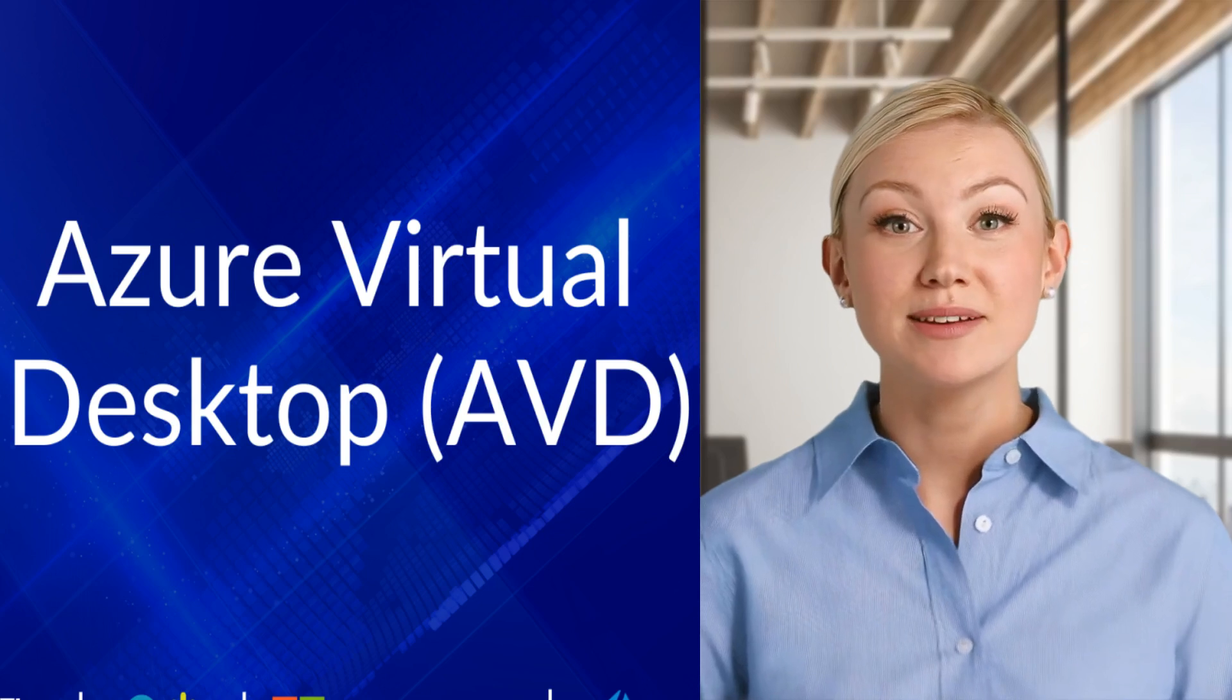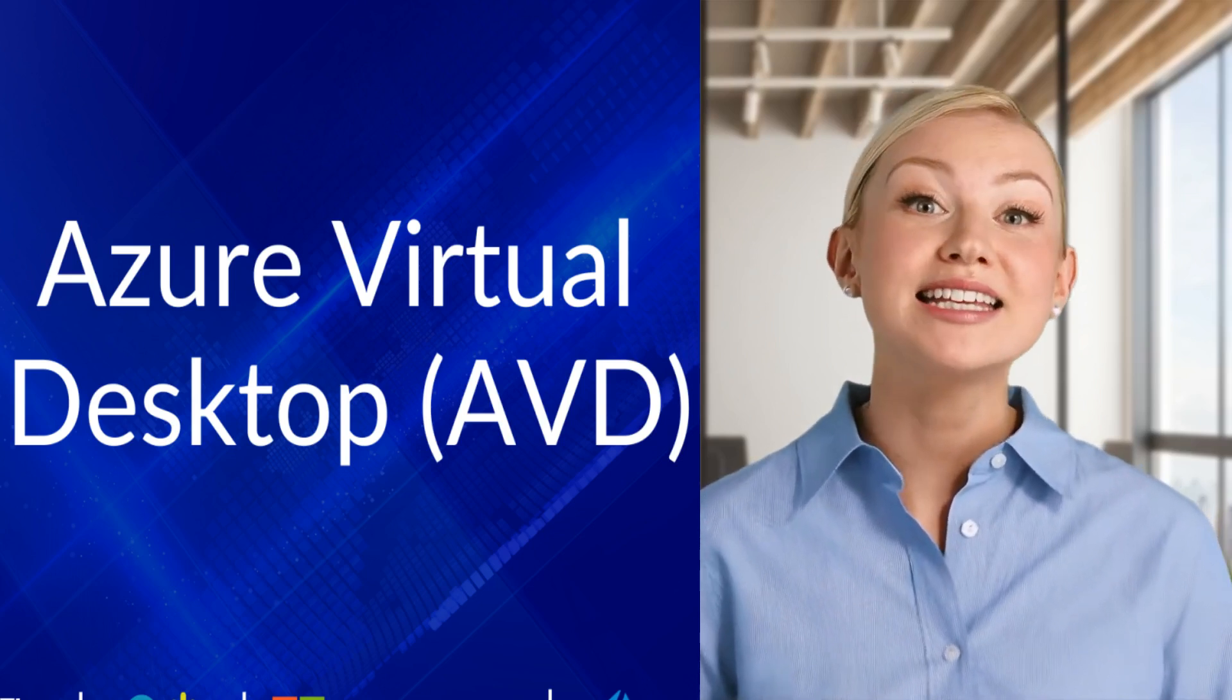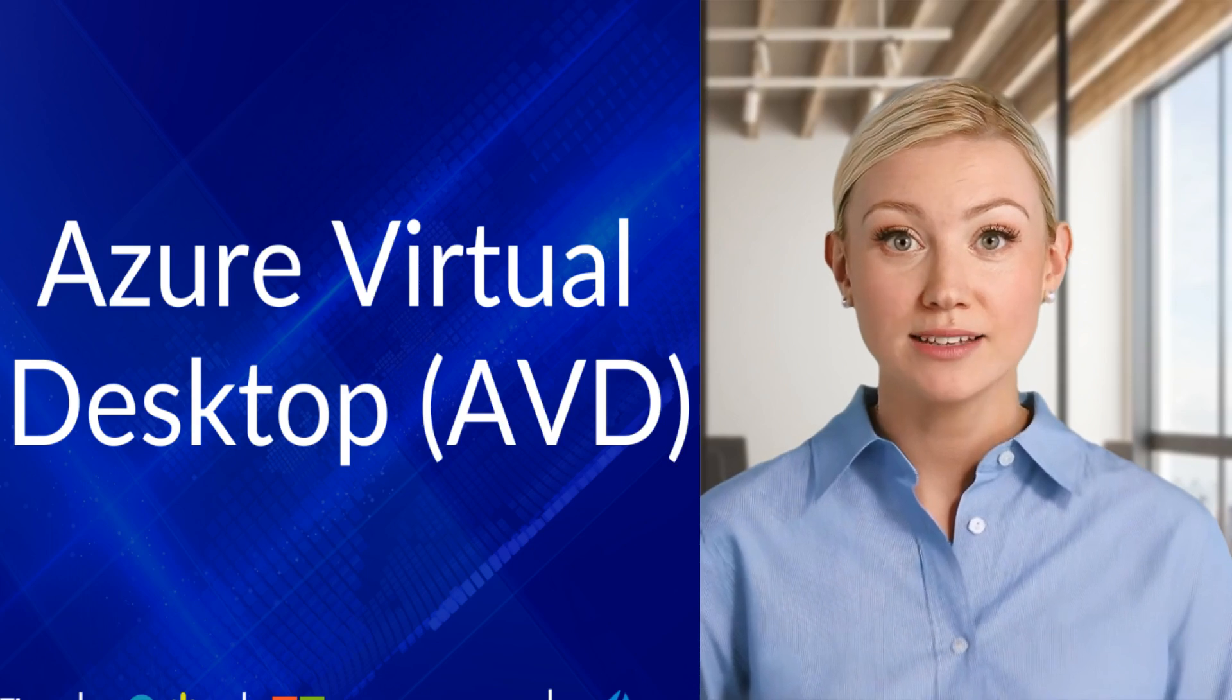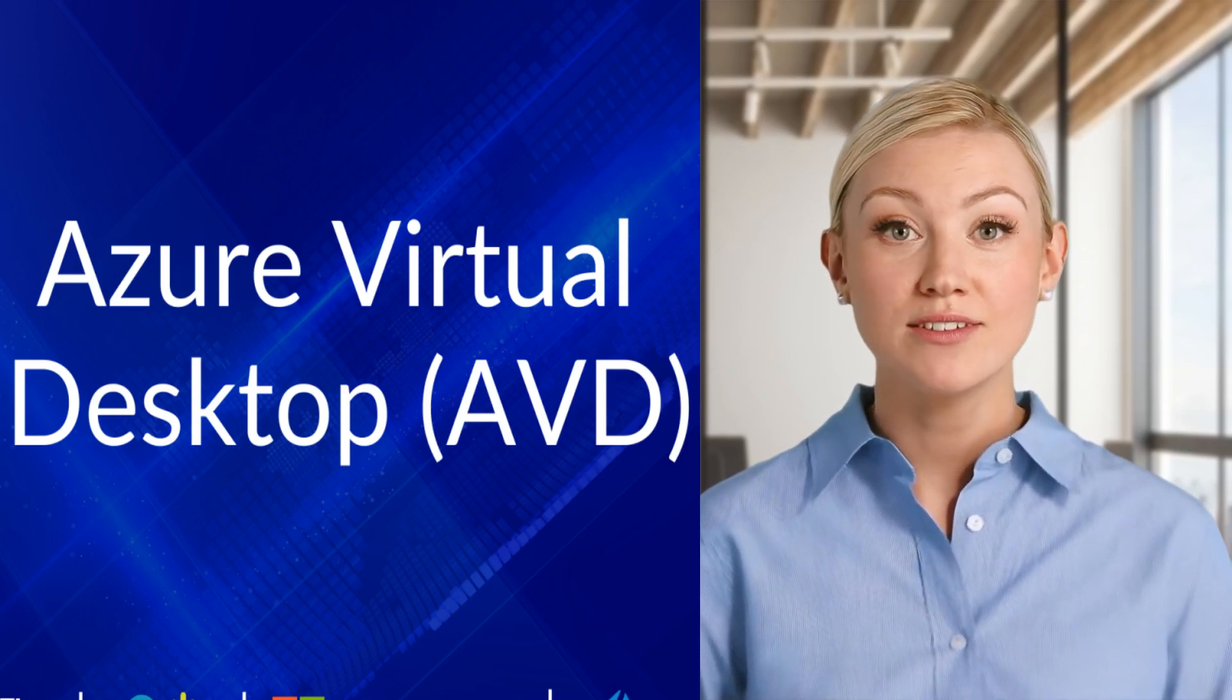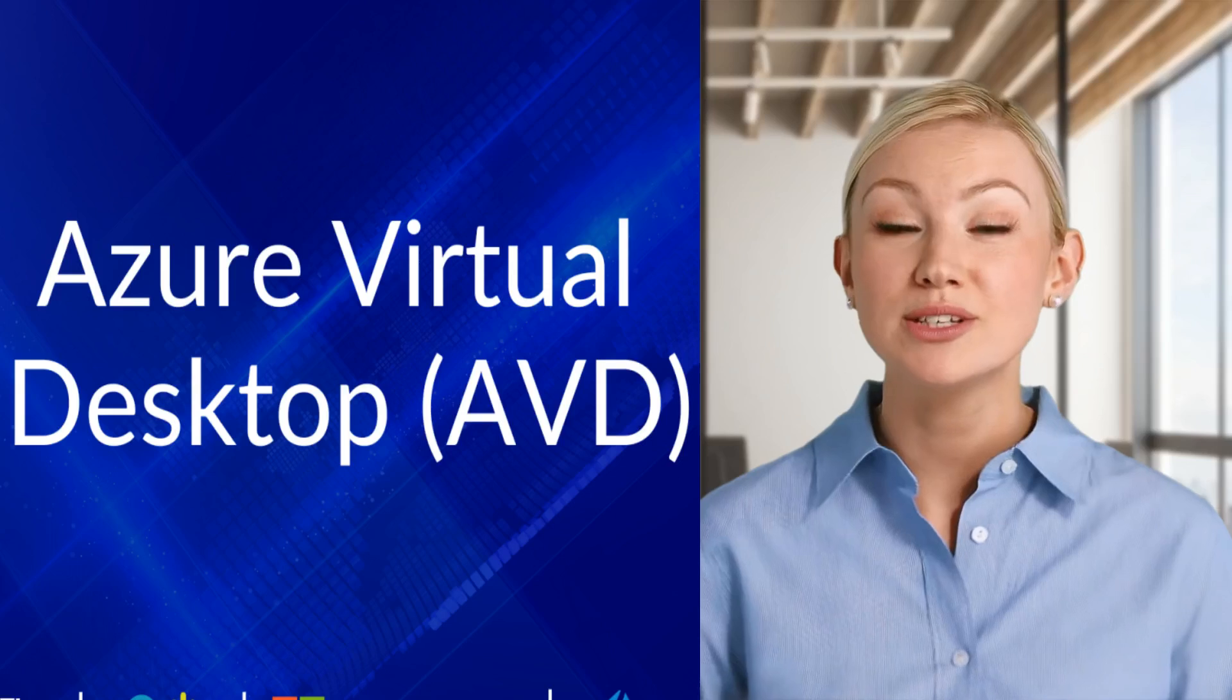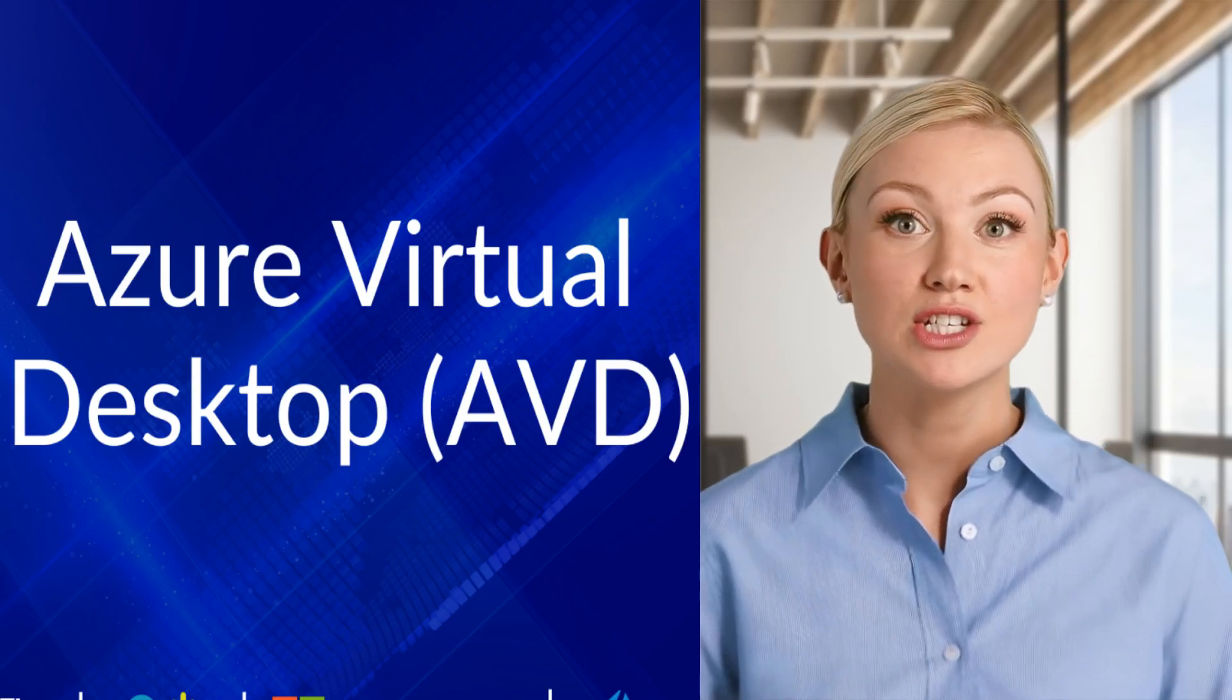Benefits of AVD. Scalability: Easily scale resources based on demand. Cost-effectiveness: Pay only for what you use, for example, compute storage.